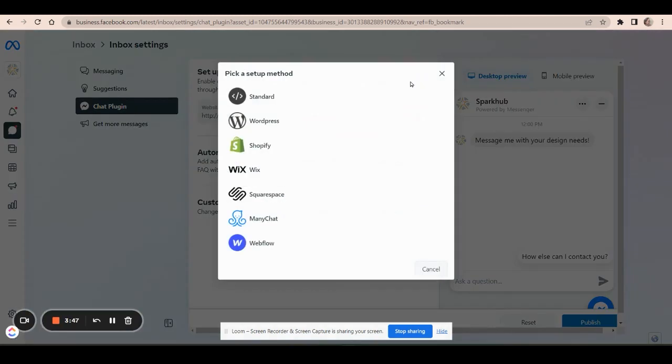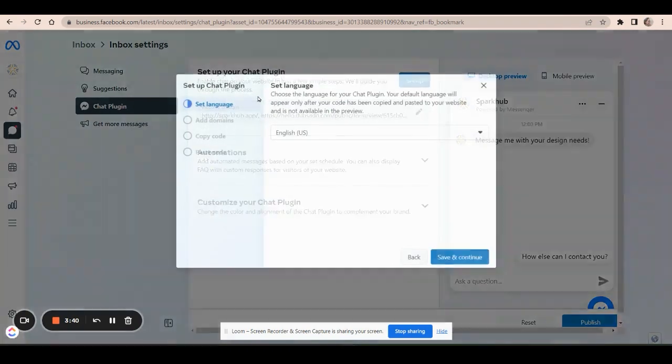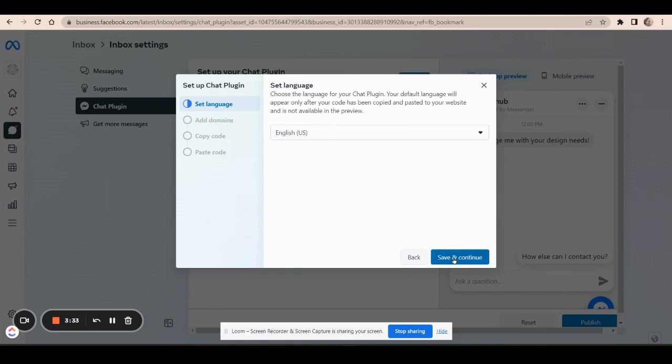So we're going to click on set up right here. And since we're not creating it within one of these websites, just choose standard, just choose right here. And that's going to provide you with HTML code that you can put into any site. So set the language you want, save and continue.